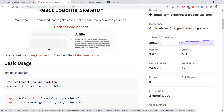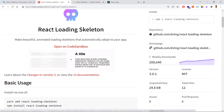React-loading-skeleton is a simple library that helps provide better user experience by displaying skeleton placeholders. However, it only supports simple rectangles and circles. If you need to show more complex shapes, you'll need a different library.